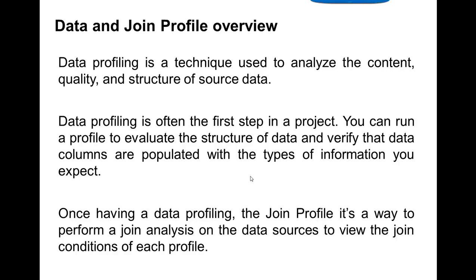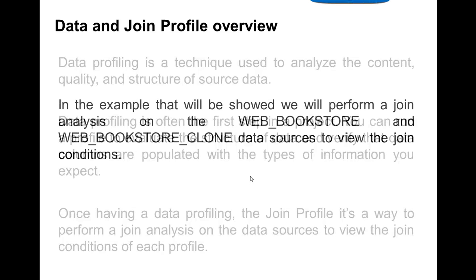Once having a data profiling, the join profile is a way to perform a join analysis on the data sources to view the join conditions of each profile.